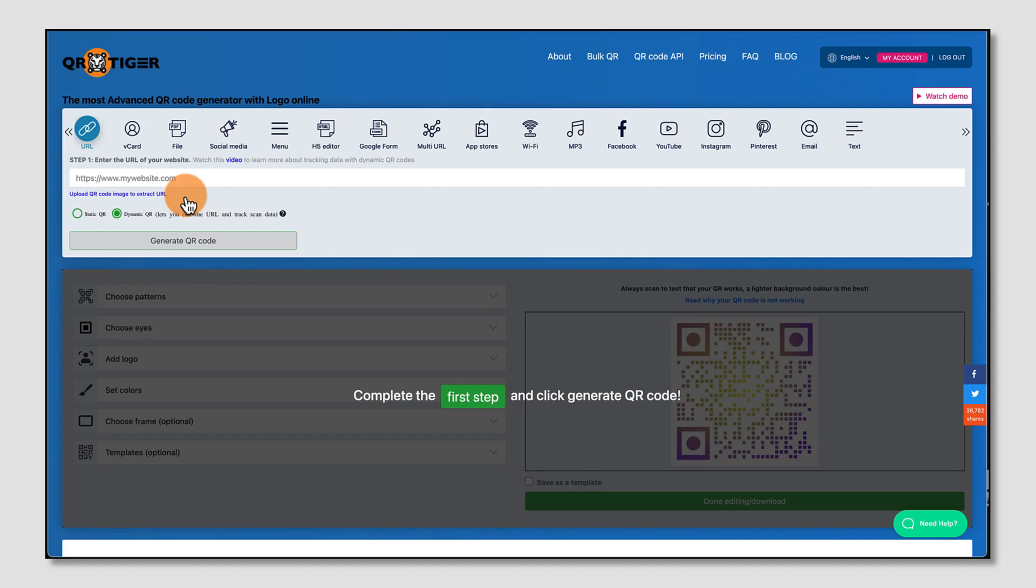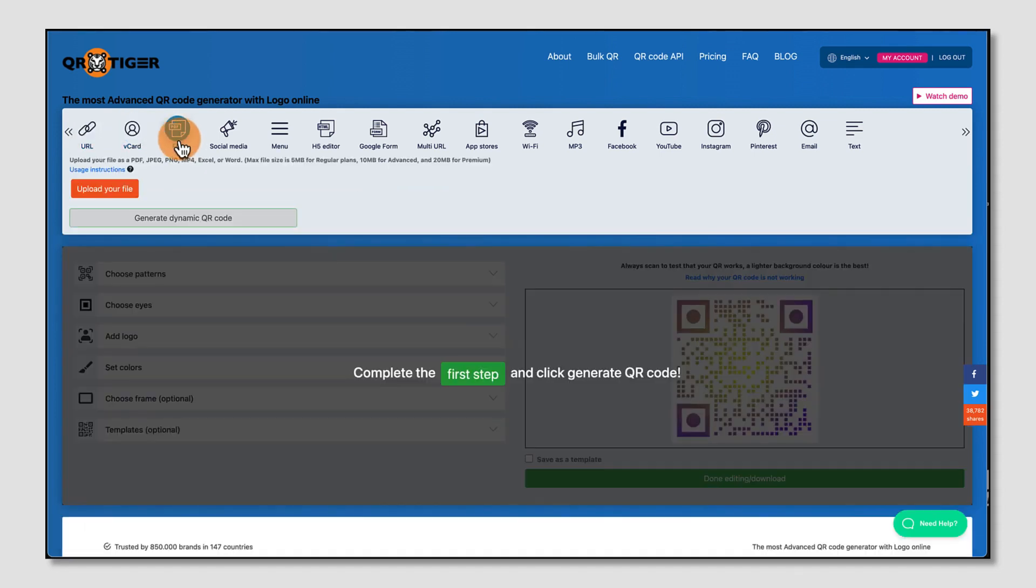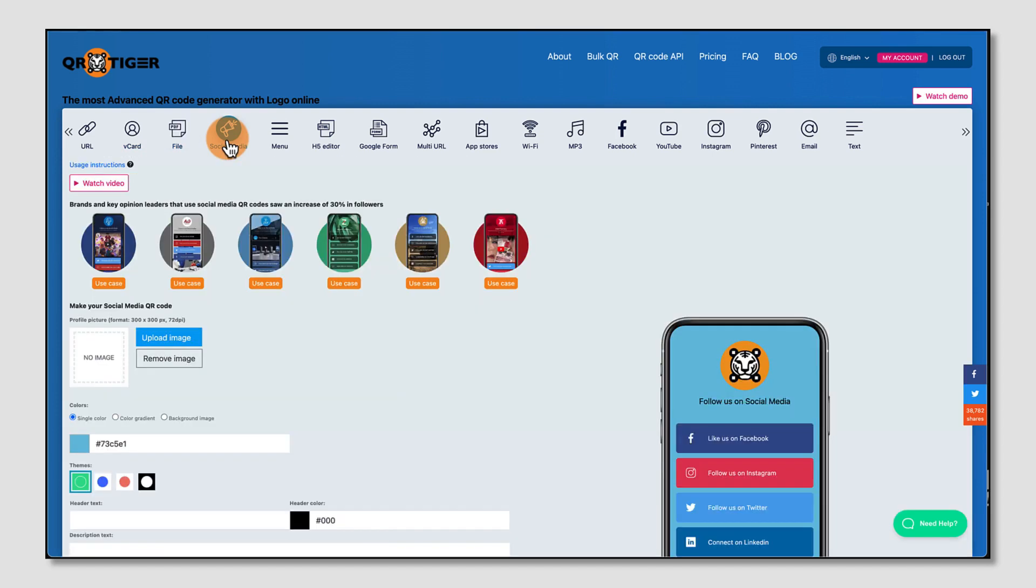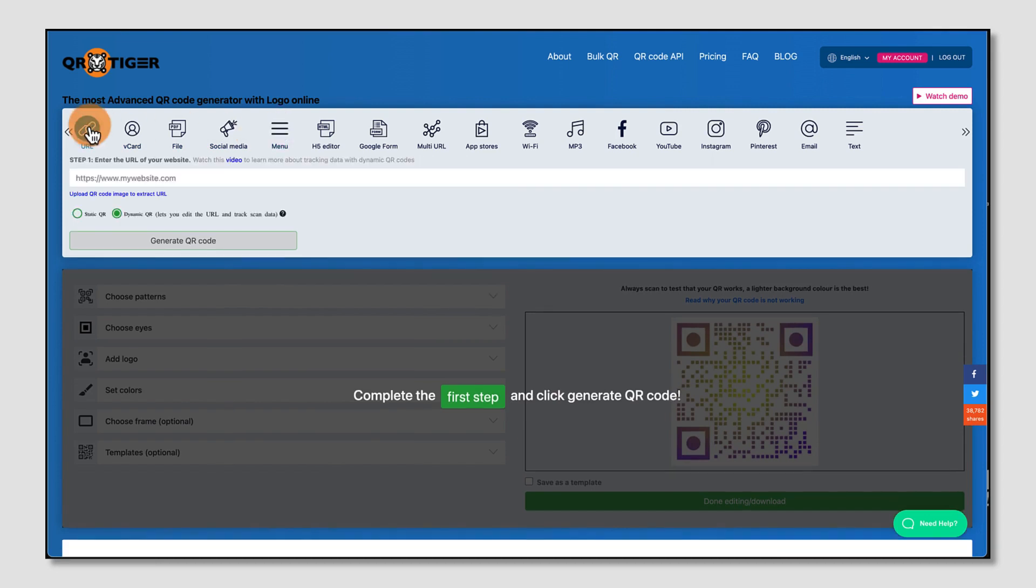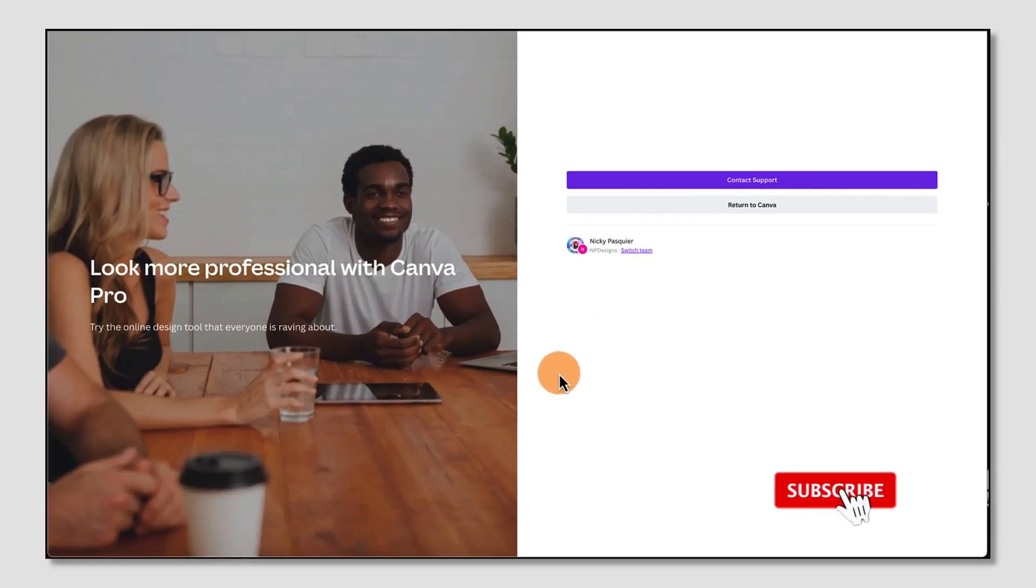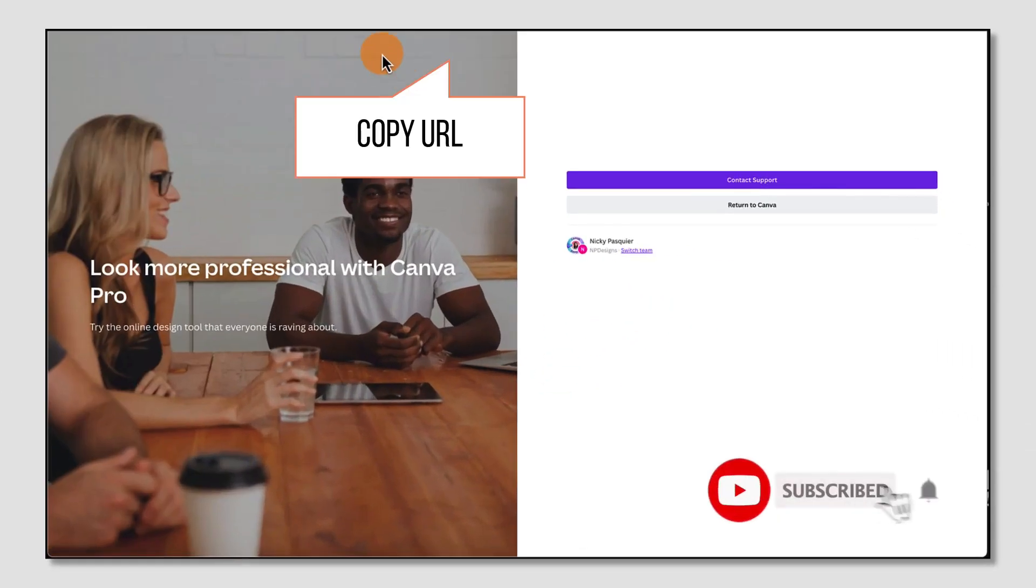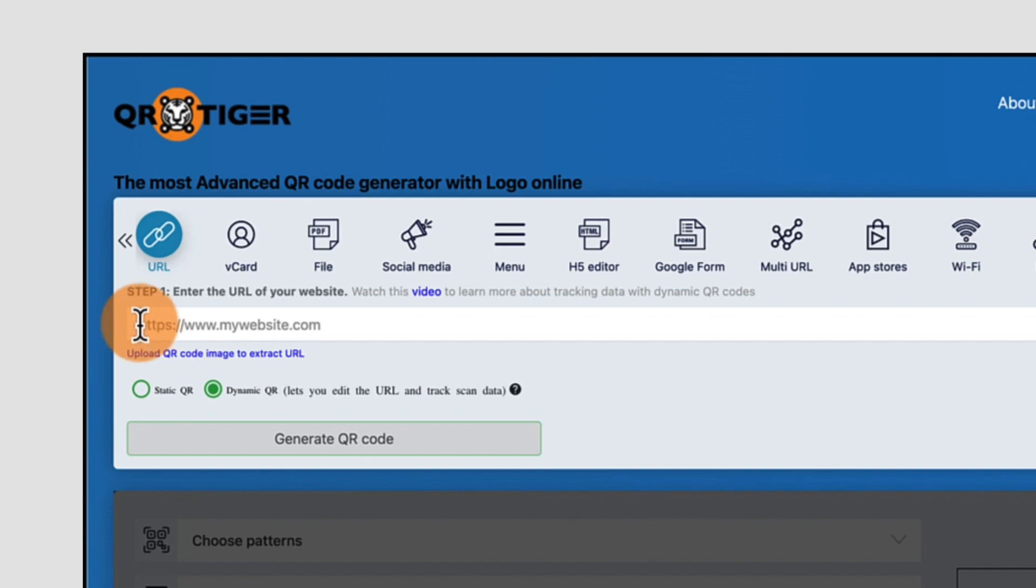Start by selecting which type of QR code you want to create. So choose a simple website, a vcard with all your contact details, upload a file, connect your social media accounts, create a menu for instance. But today I'm going to focus on a URL since I want to give my followers quick access to a Canva Pro upgrade. So I'm going to copy the URL to this landing page, go back to QR Tiger, and paste it into this space here.